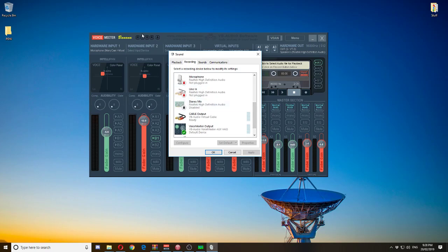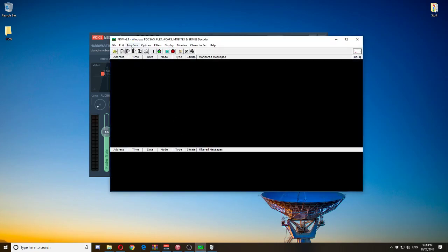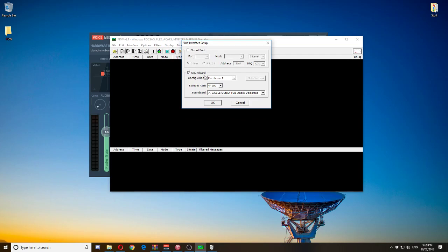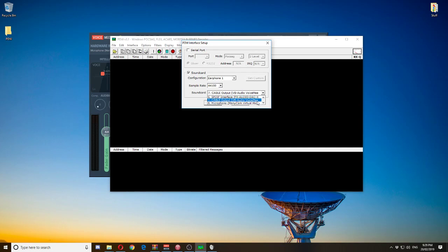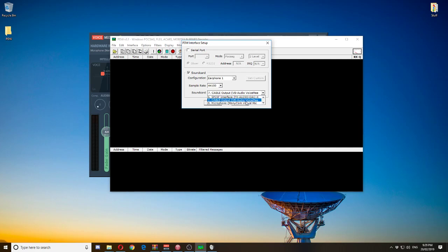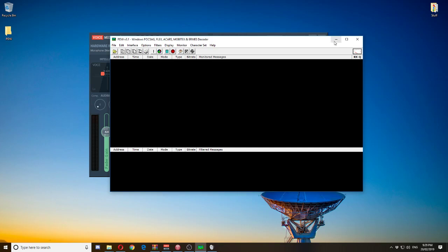First we need to tell PDW how we're going to send audio to it. Click at the top: Interface, then Setup. You'll see it offers a serial port or a sound card configuration. For this tutorial we need to use the sound card, so make sure that is selected. The sample rate should be at 44100, configured as earphone 1. Now click on the sound card option and select 'Cable Output' — making sure the brackets say 'VB Audio VoiceMeter'. Select that and click OK.